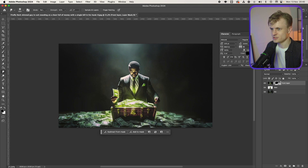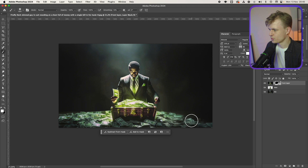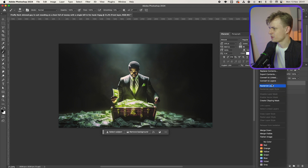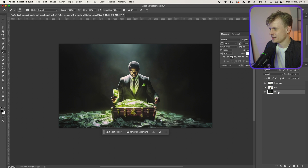Maybe I'll change the mask a bit — lower the hardness, change it to white, and add a bit of this money here. Then you can rasterize this again. So you have three layers: a front layer, man, and a background.